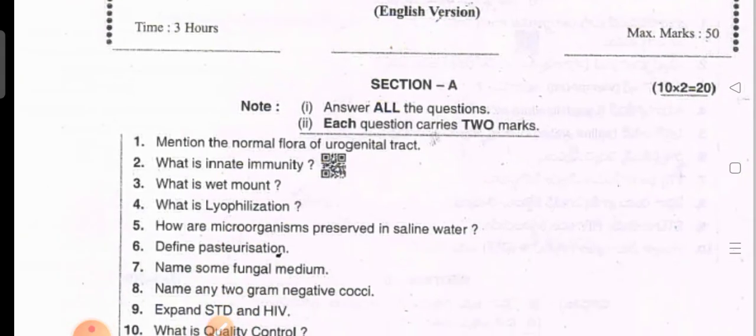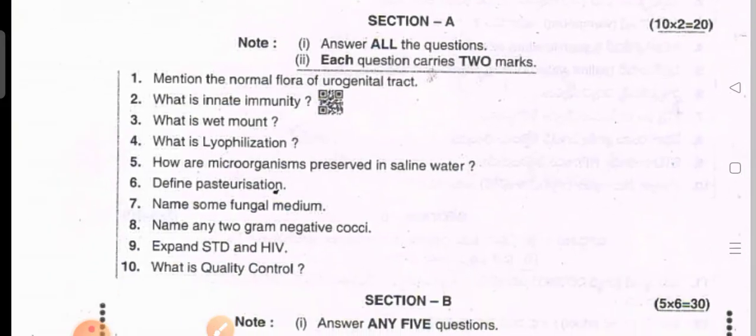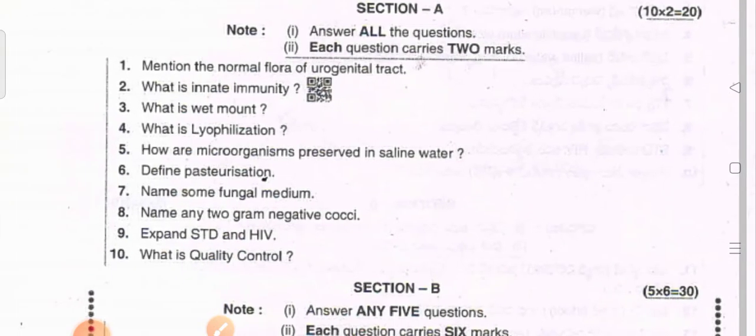The second paper is Microbiology. In the AP paper, Section A questions include: normal flora of urogenital tract, what is innate immunity, what is wet mount, what is lyophilization, how are microorganisms preserved in saline water, different methods of pasteurization, and name some fungal media.